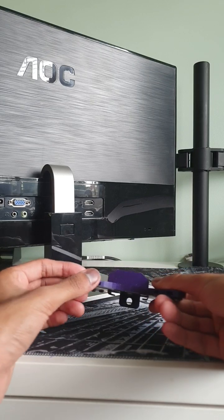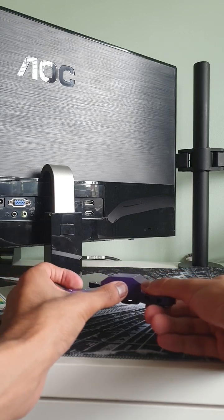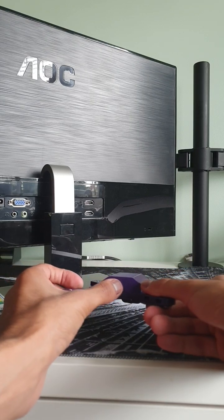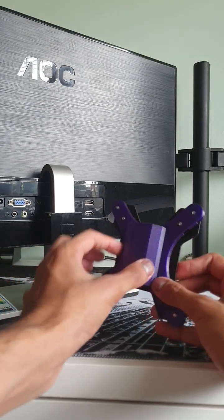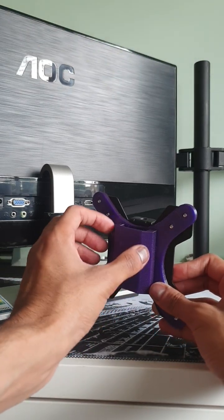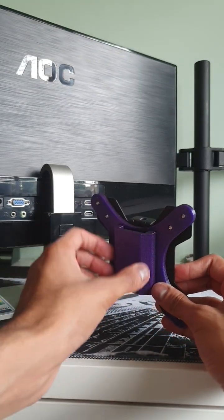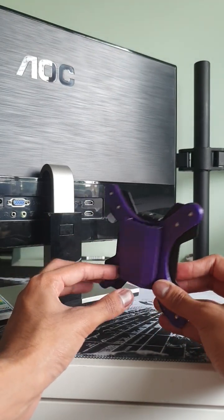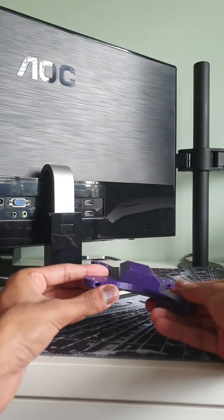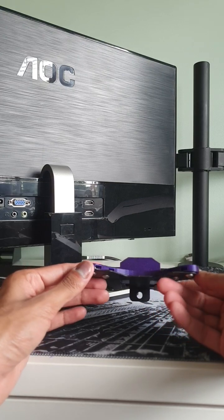I slightly modified it to fill in the bottom because I was worried about the kind of stresses it would have, but other than that it's pretty much a design I got online.